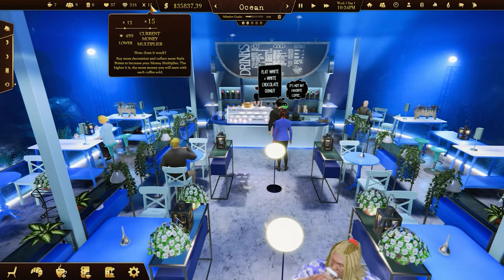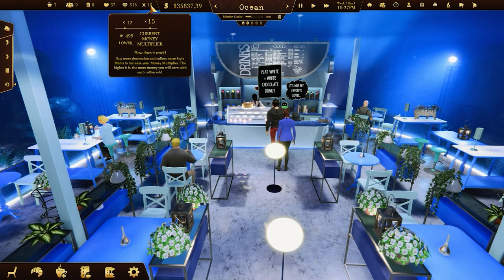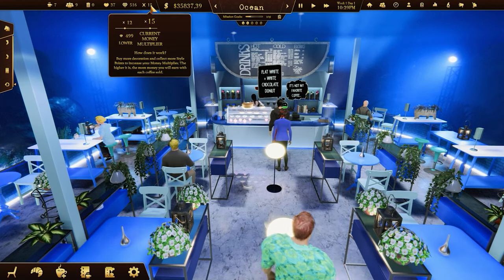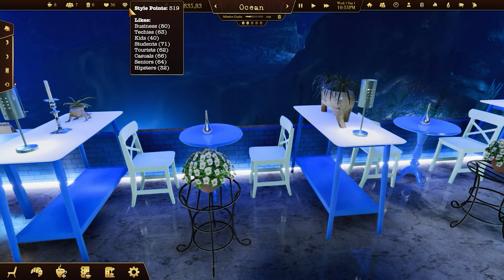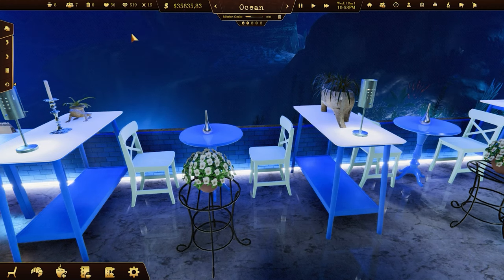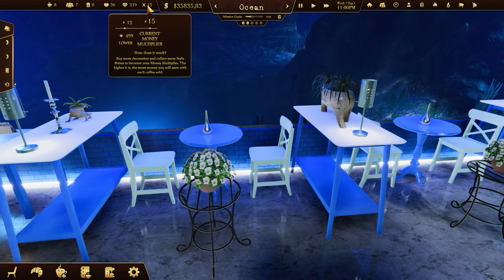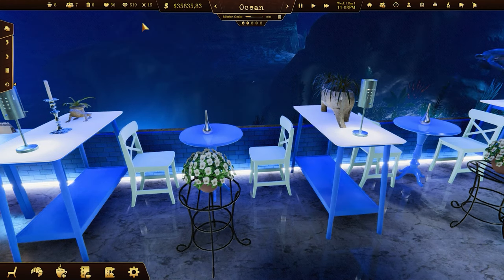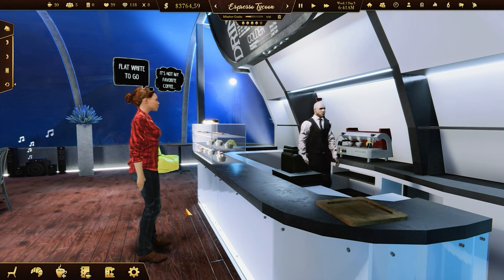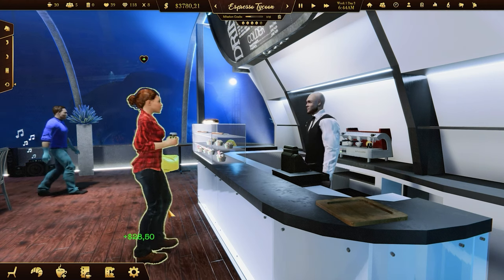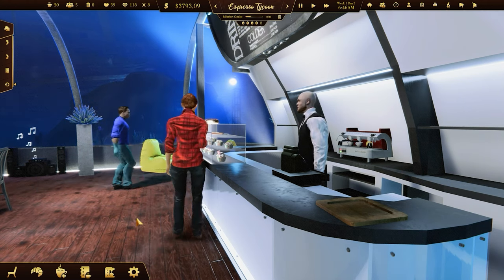The money multiplier is a very important feature. It will help you get rich faster. The more style points you have, the greater your money multiplier is. The price of each coffee sold will be multiplied by the current value of the money multiplier.